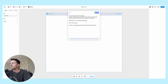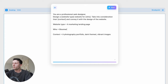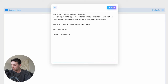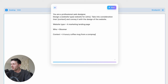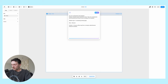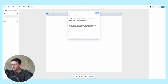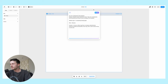Let's try this with another website that's not a portfolio. Let's call it a Bloomer - a luxury coffee mug from a company called Bloomer, with details and benefits of the mug and a call to action to buy it at the end. Let's see how we get on with this.